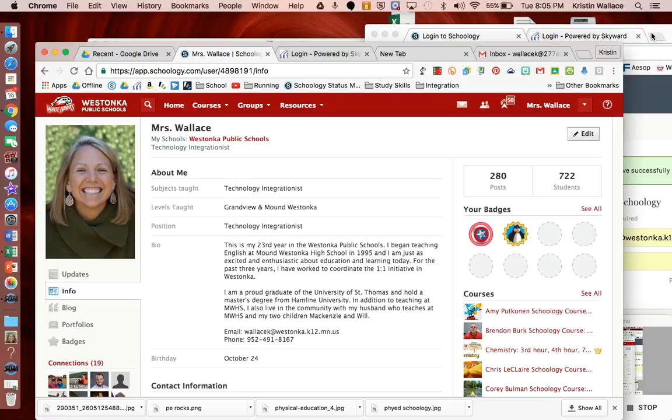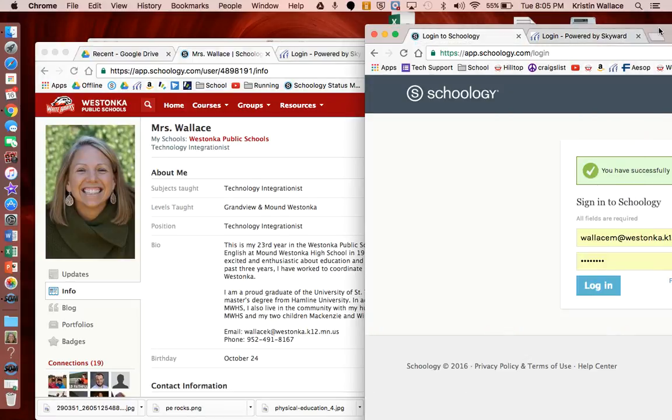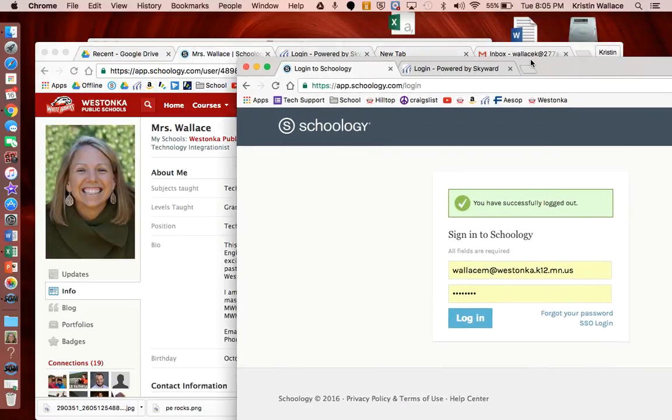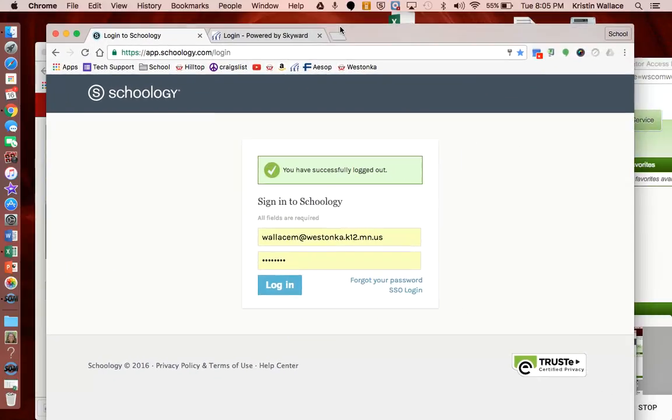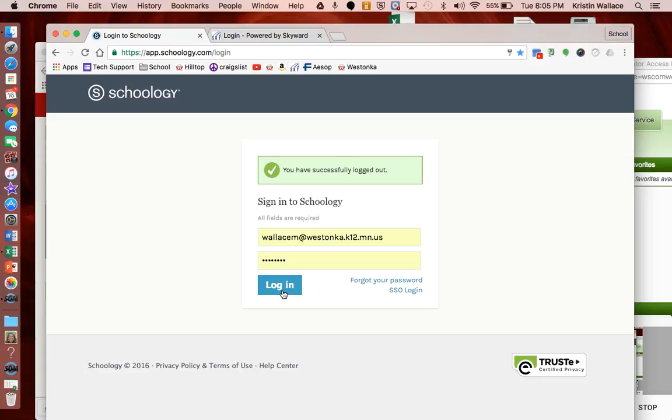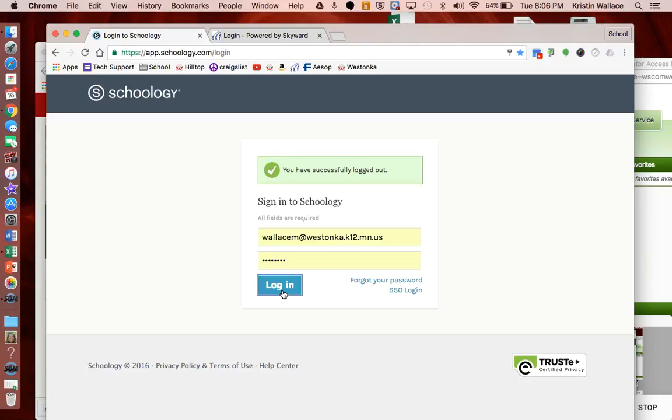So the first thing I'm going to do is log into a teacher account. Thanks to Mr. Wallace for letting me use his account. The first thing I want to point out is that prior to this year you've logged in with your @277apps account, and now you're going to need to log into Schoology with your @WestTonka account. This is because we're pulling your email address from Skyward. Students will still log in with their @277apps, but you'll now log in with your @WestTonka.